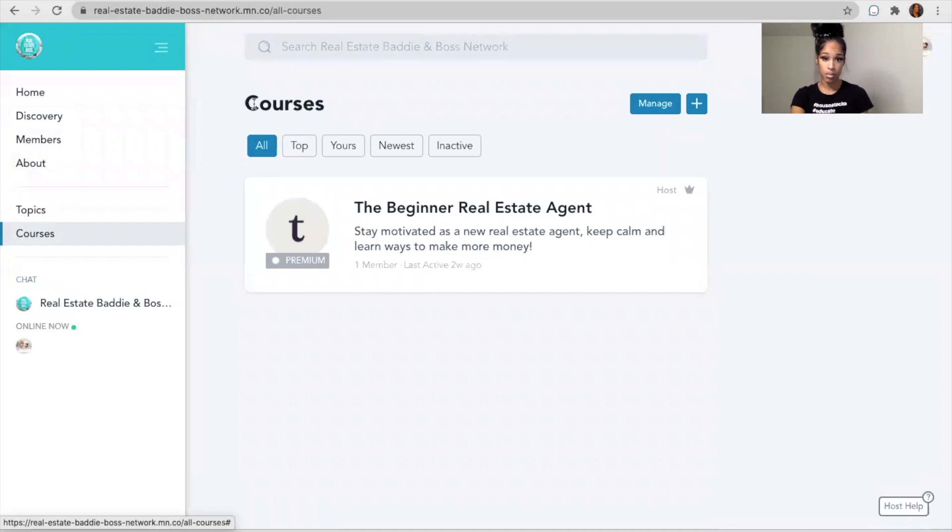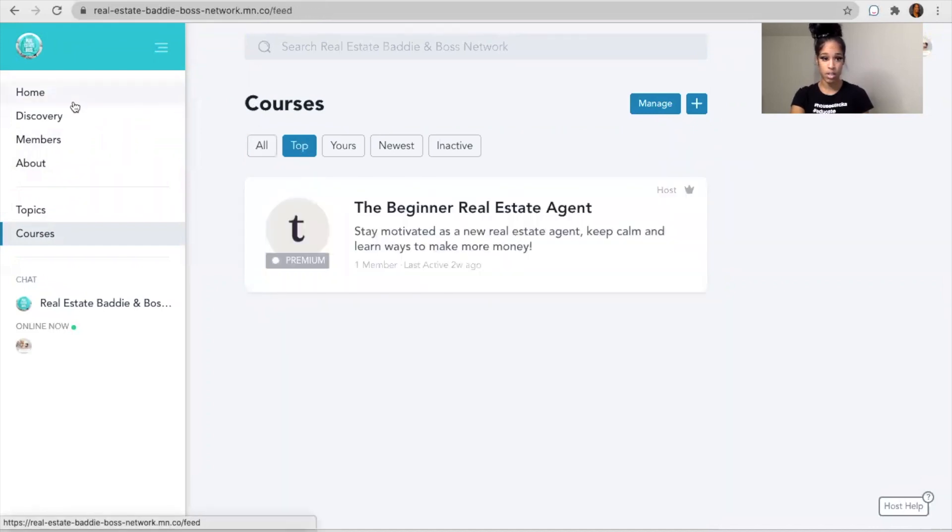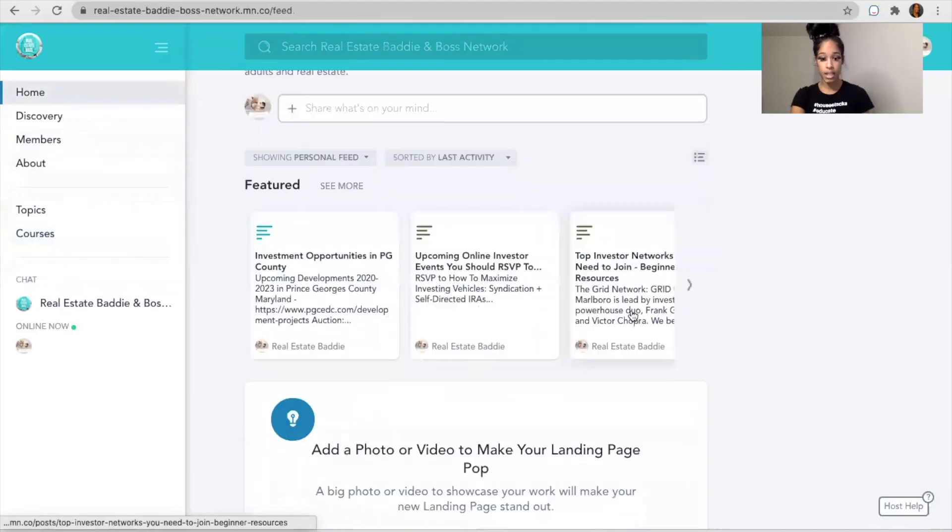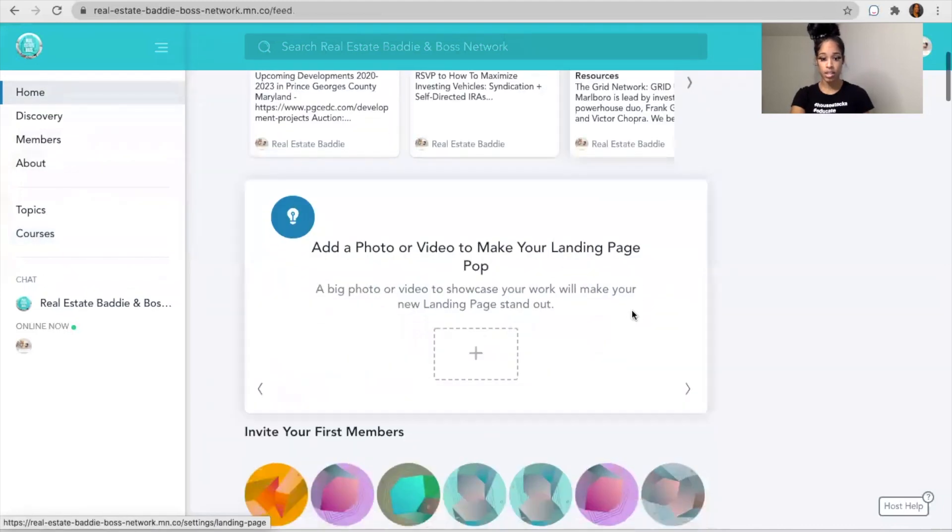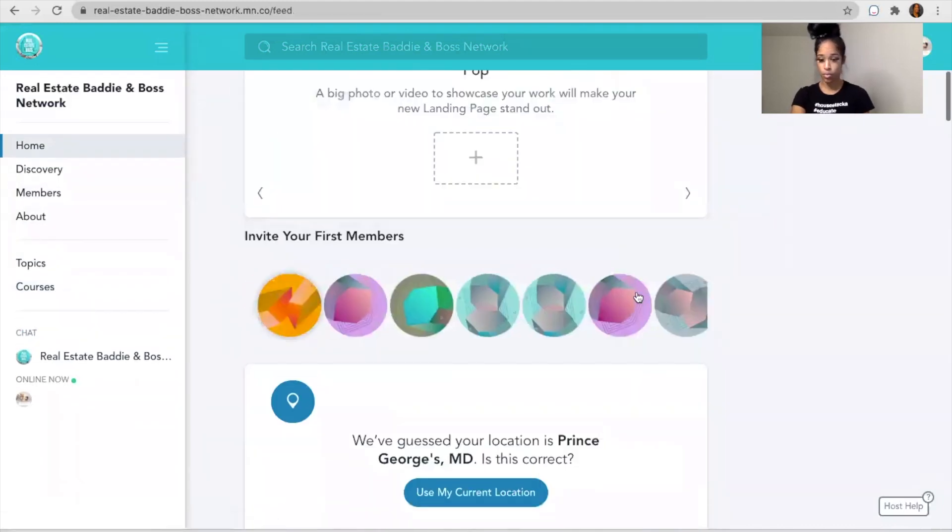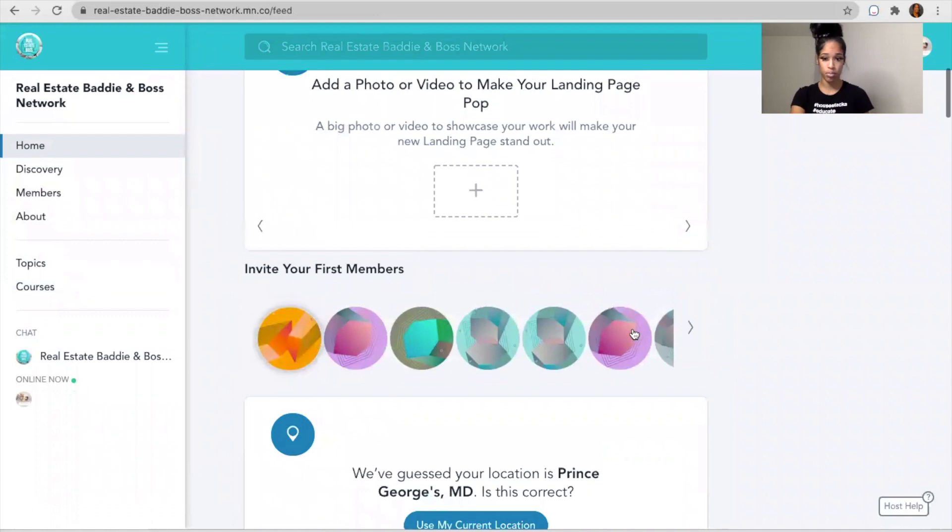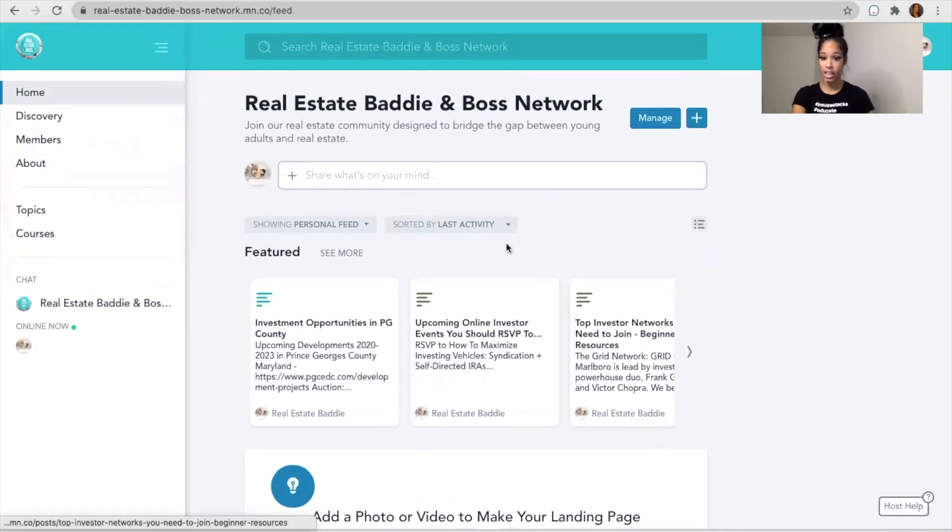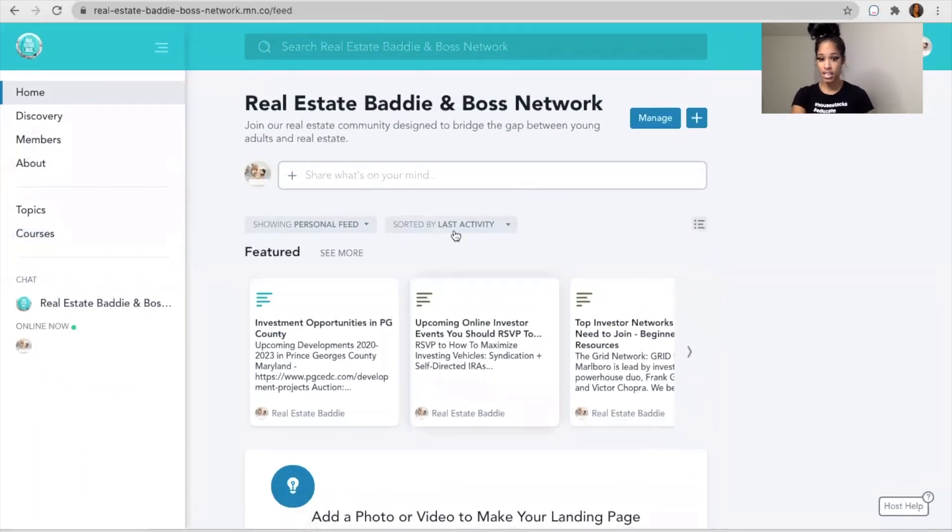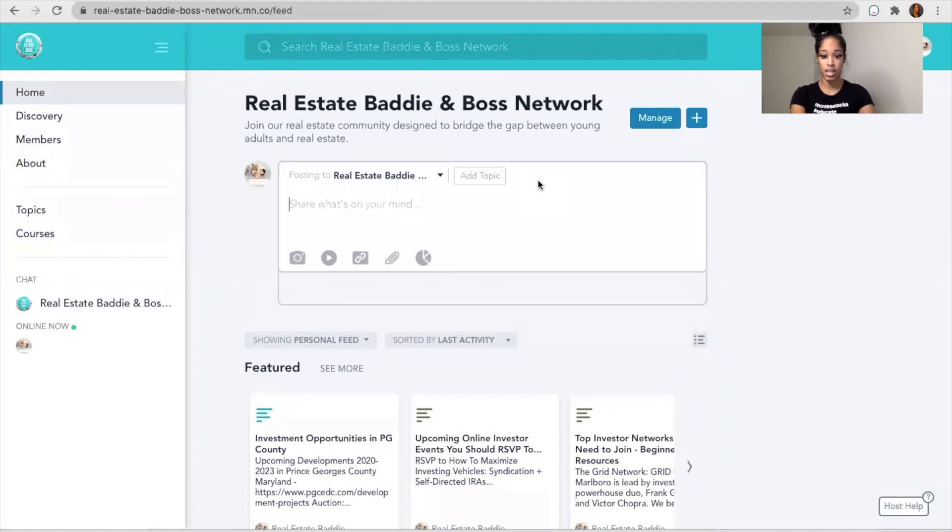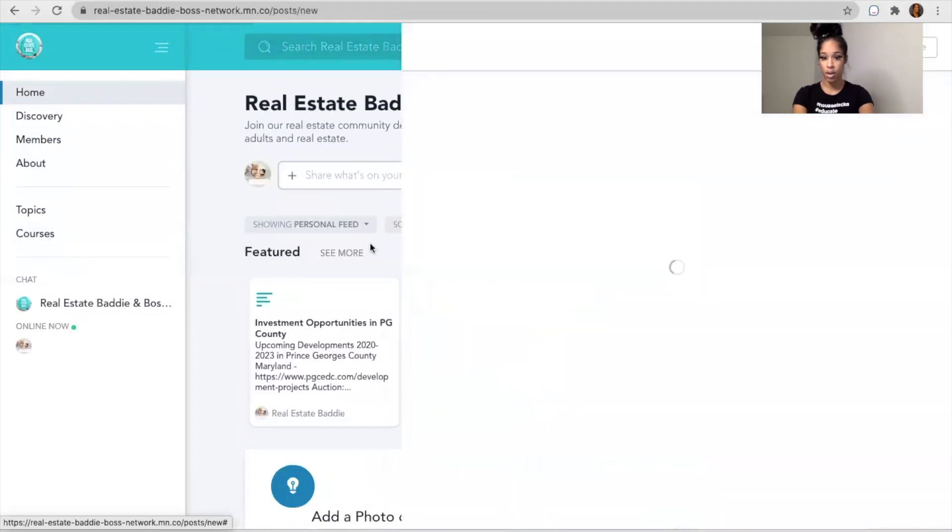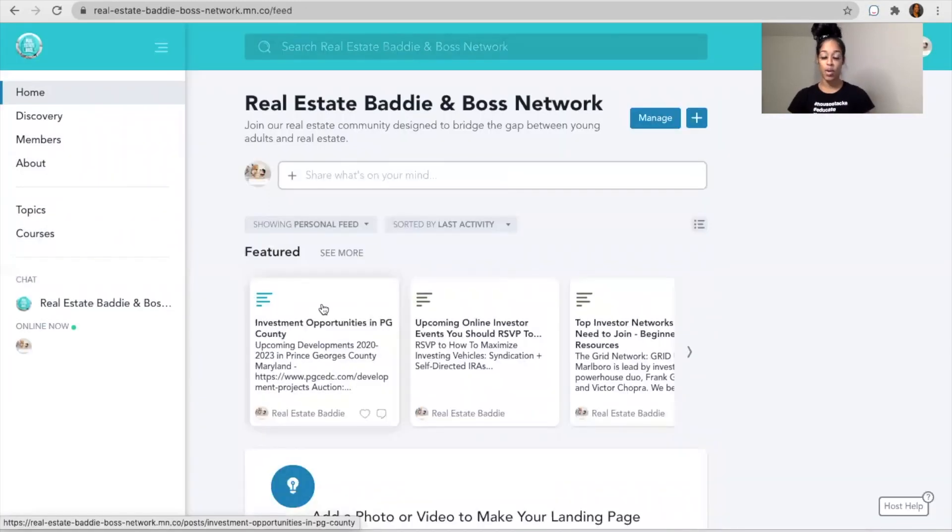So it essentially has everything. If you're interested in being an investor, if you're interested in being a real estate agent, it's all here. If you need a short-term rental application link, these things are here. If you have a question, you say post whatever, expand to an article. You can expand it to one of my articles. So I want you guys to take advantage of the Real Estate Baddie and Boss Network. This is what you have access to.